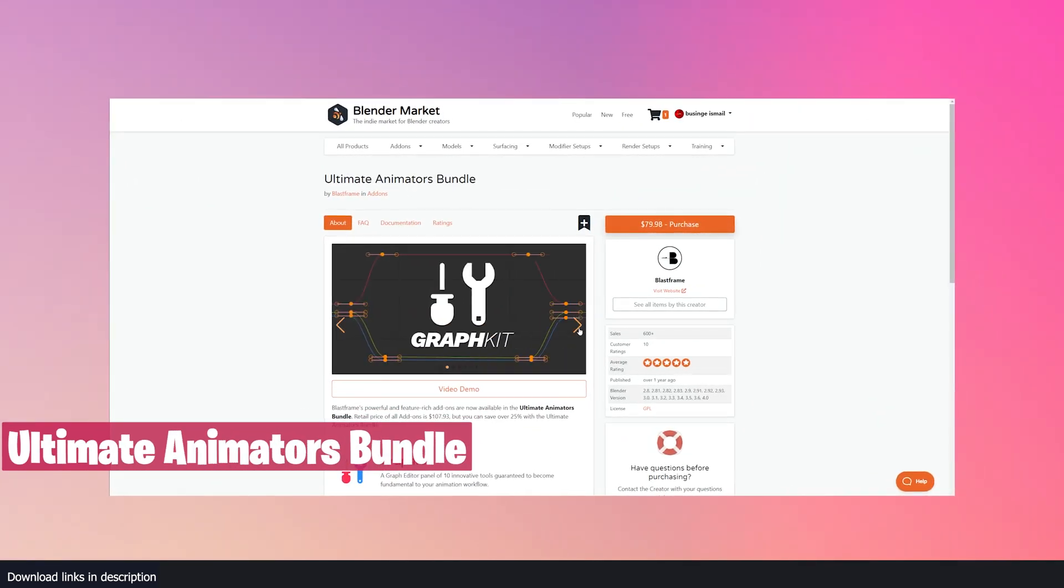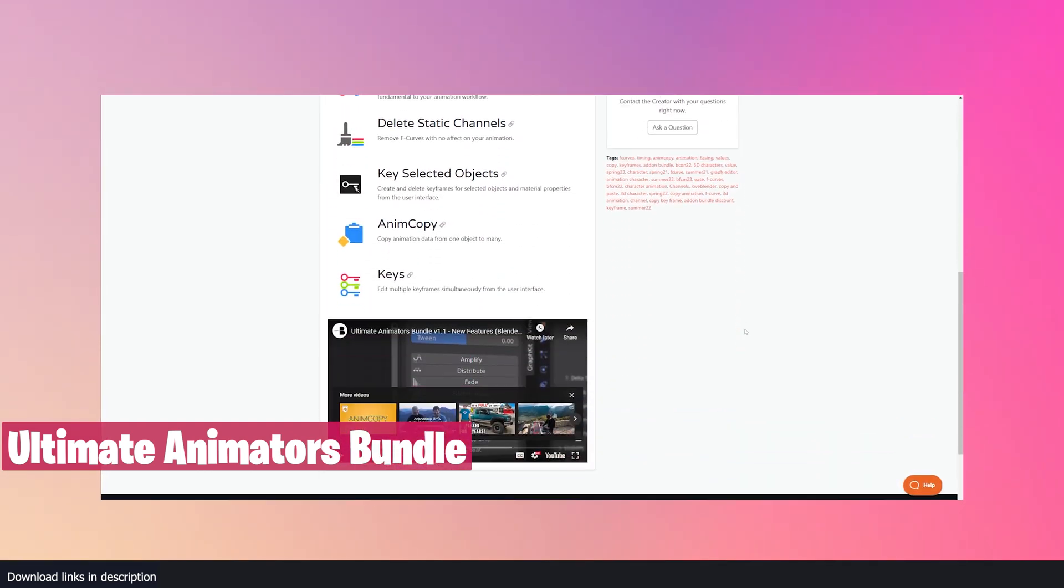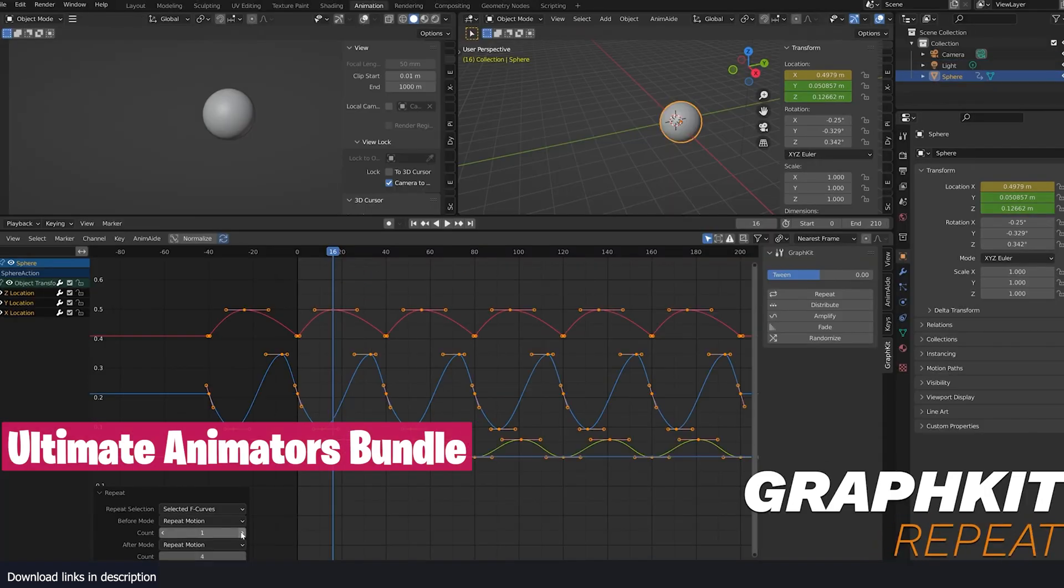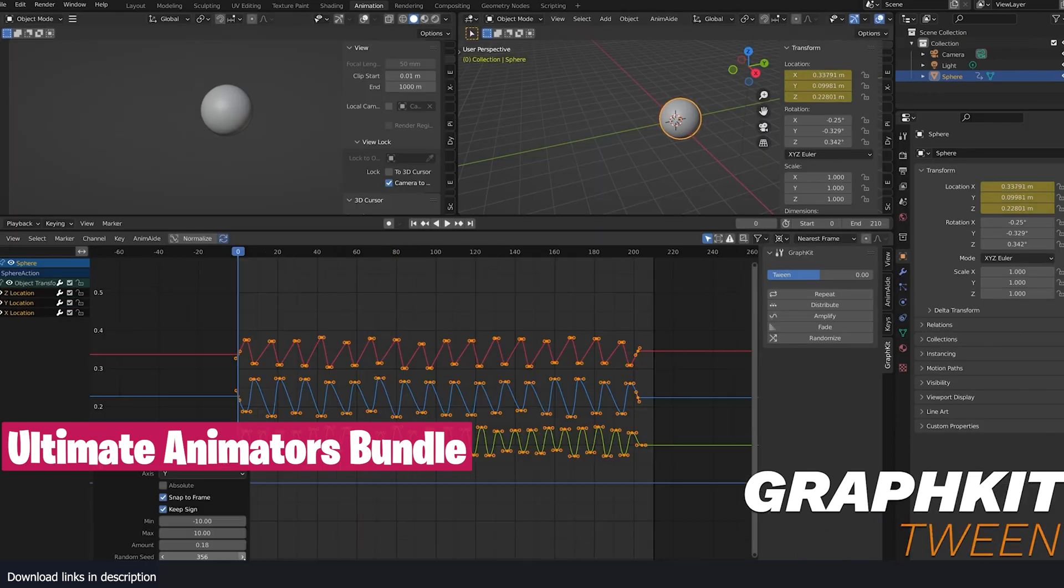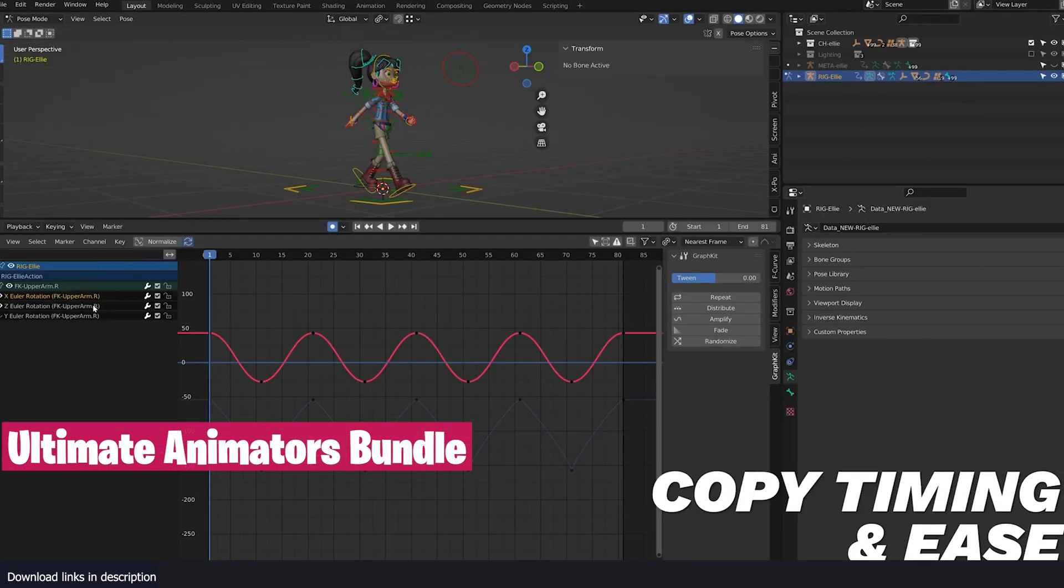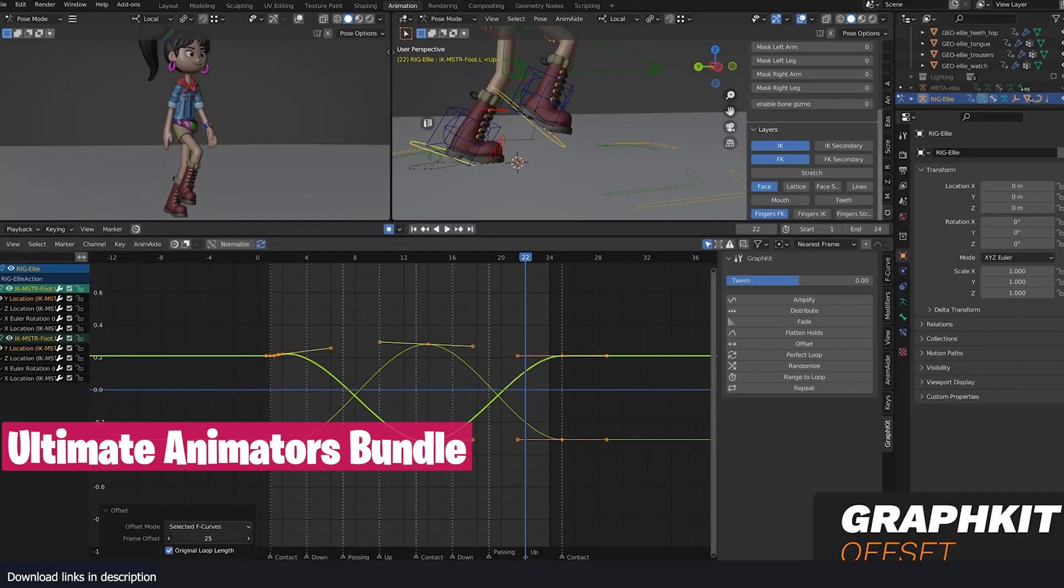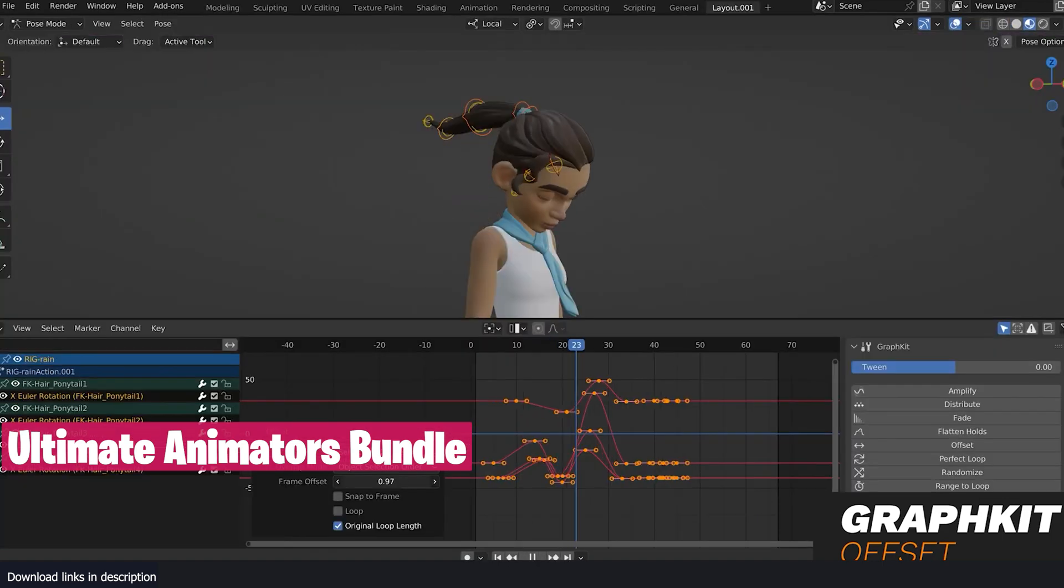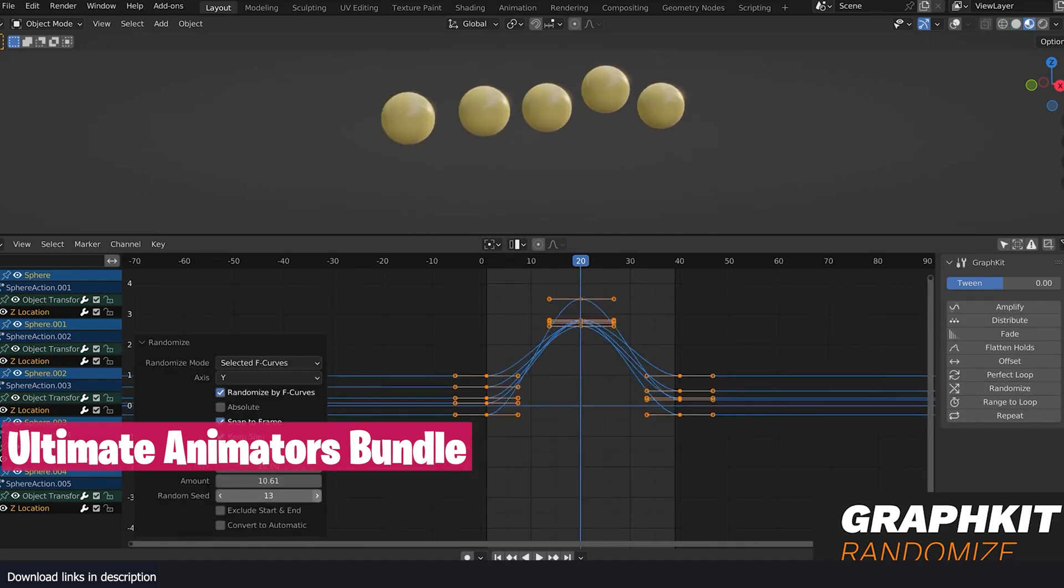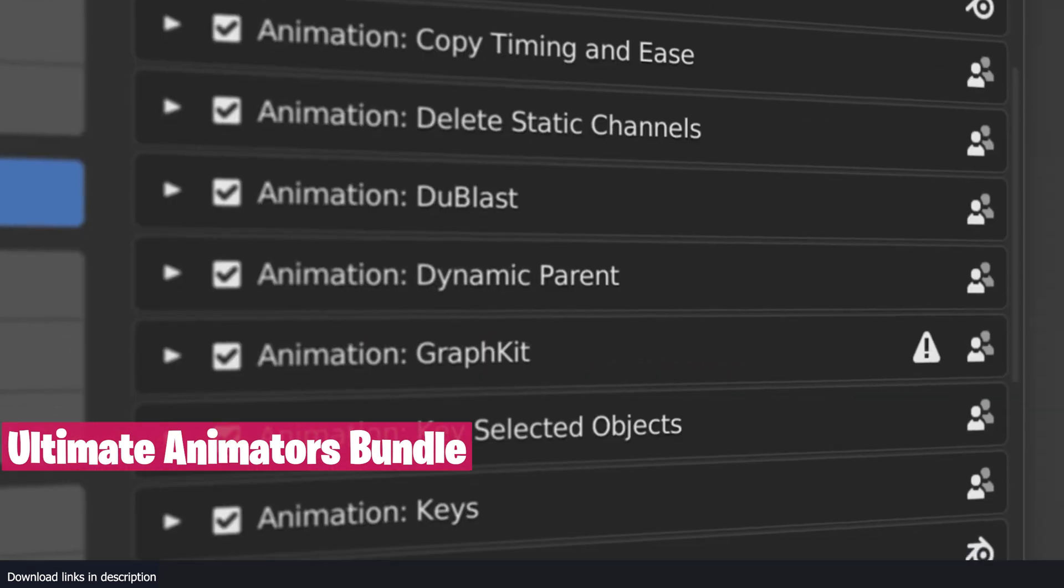Then we have the Ultimate Animators Bundle. You may not see how much value is in this add-on unless you are a true animator. This bundle comes with GraphKit, a graph editor panel of 10 innovative tools guaranteed to become fundamental to your animation workflow. You also get Static Channels add-on that removes F-curves which have no influence on your animation. There is also Key Selected Objects add-on which can create and delete keyframes for selected objects and material properties from the user interface. There is also AnimCopy add-on that can copy data from one object to multiple objects, and the Key tool that lets you edit multiple keys simultaneously from the user interface.